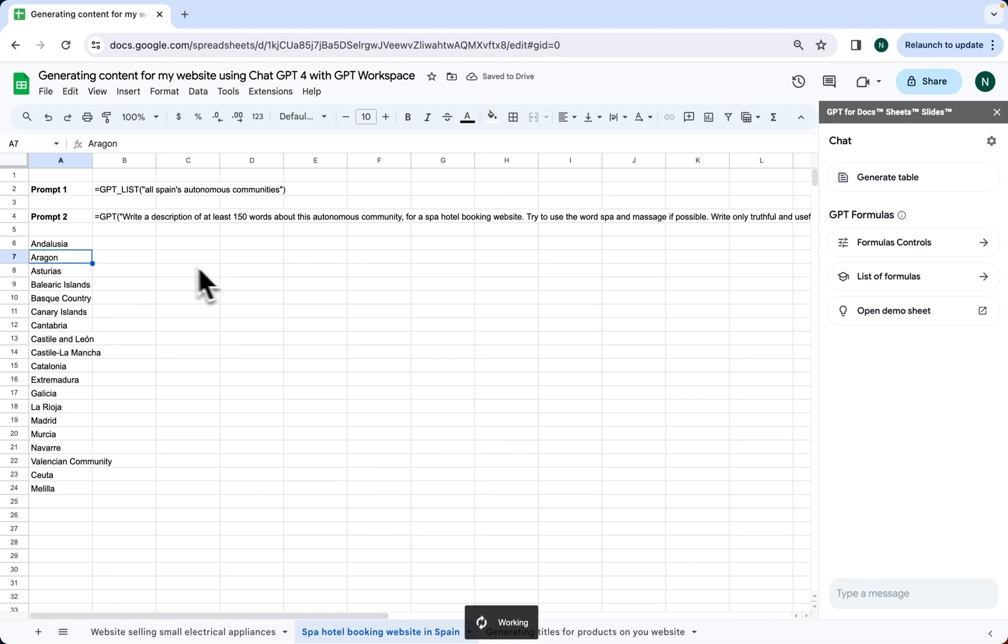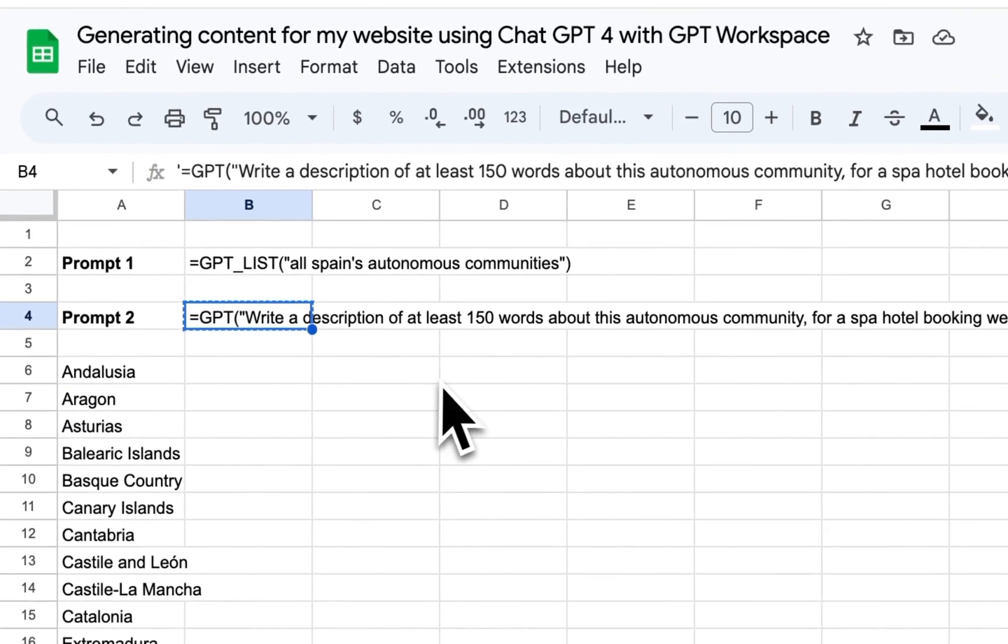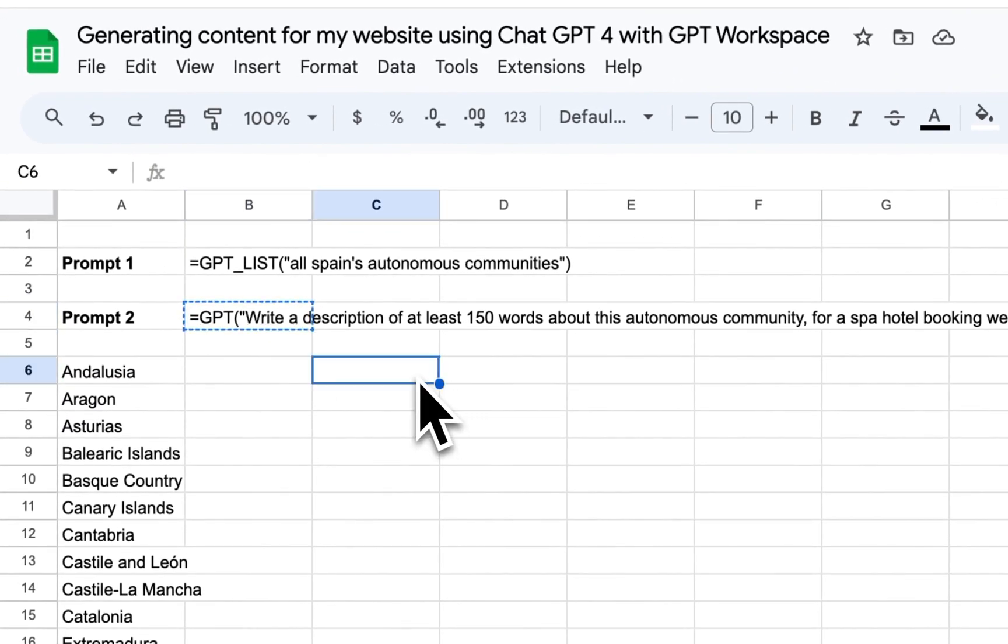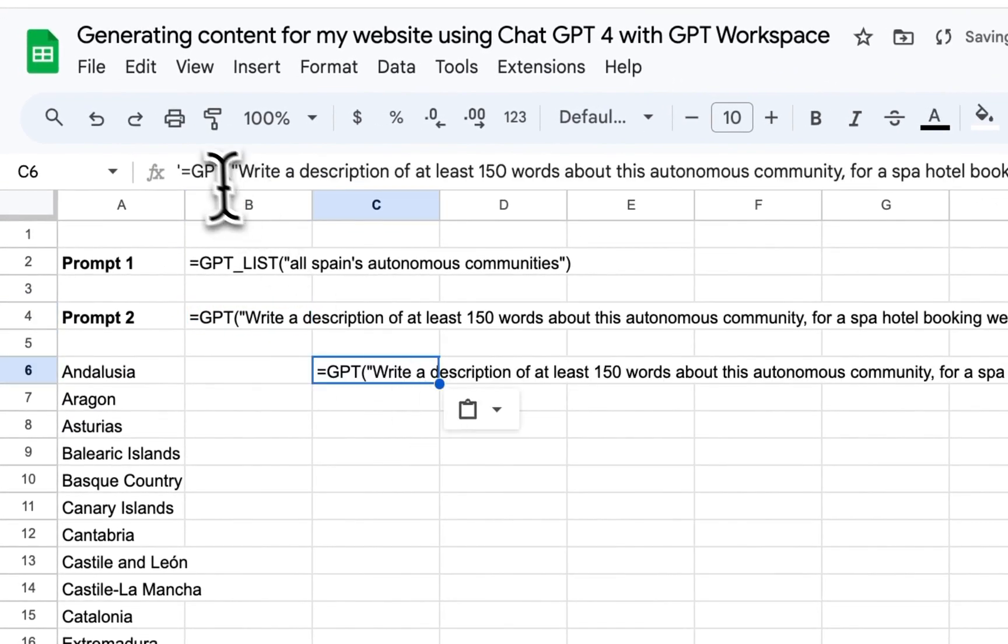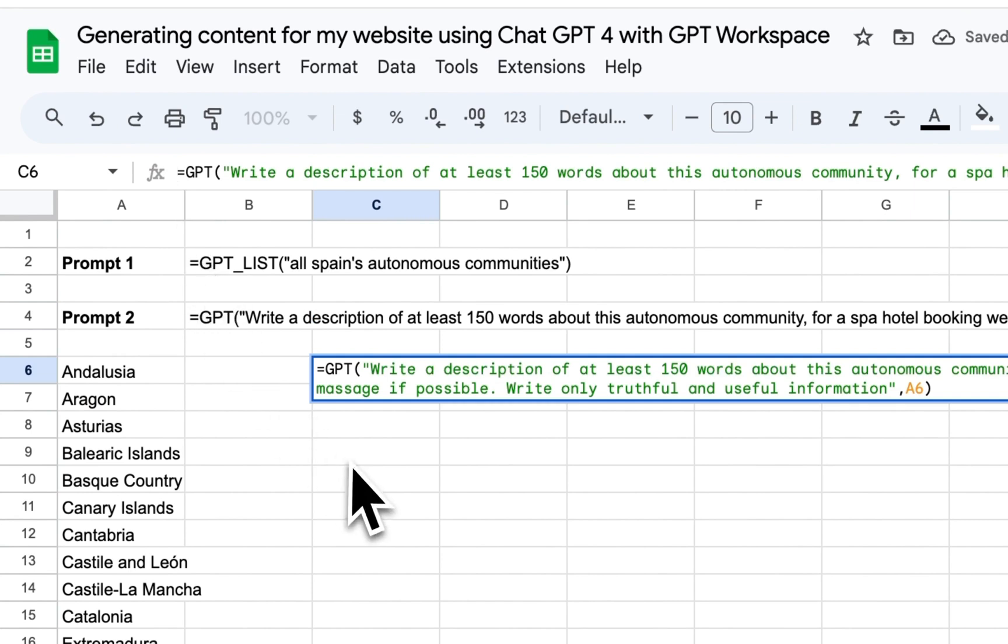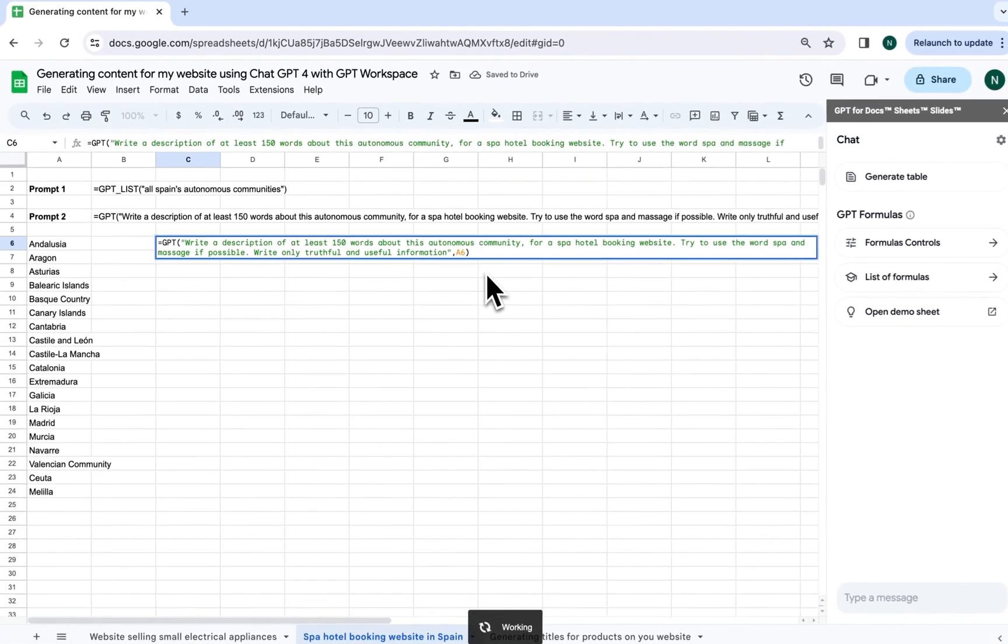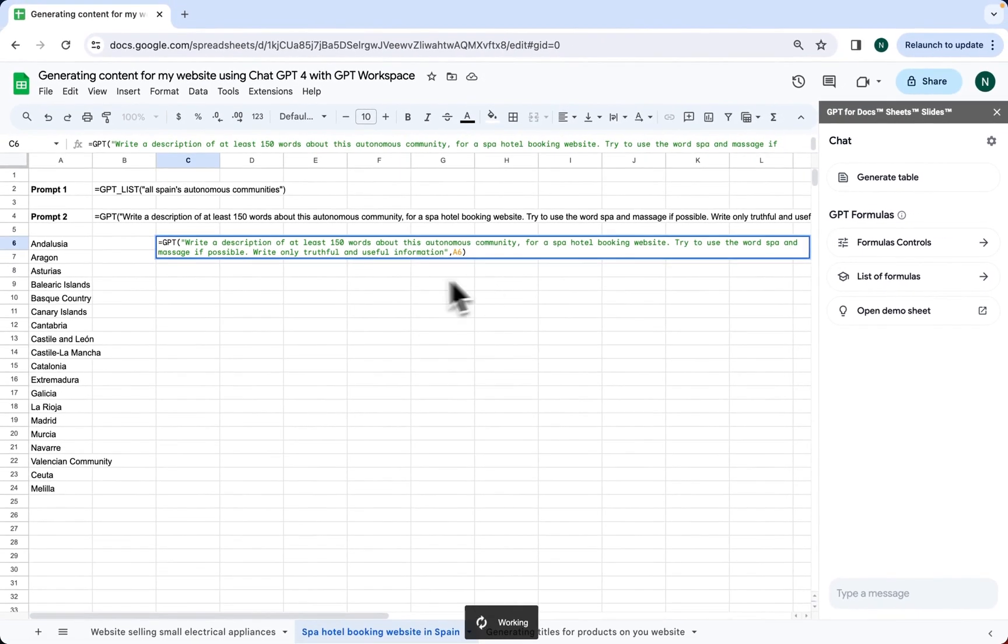Now, we use our second prompt: Write a description of at least 150 words about this autonomous community for a spa hotel booking website. Try to use the word spa and massage if possible. Write only truthful and useful information.